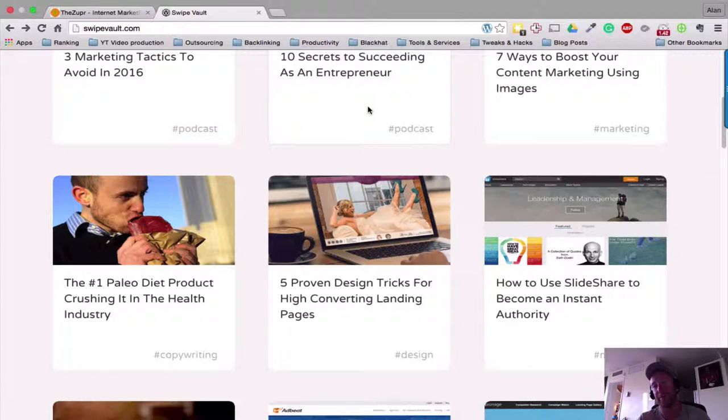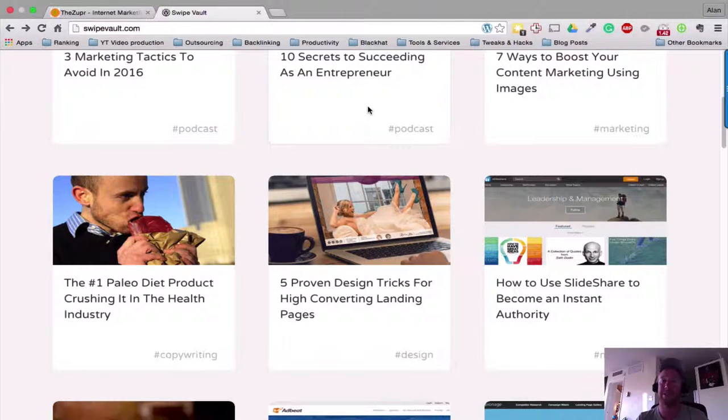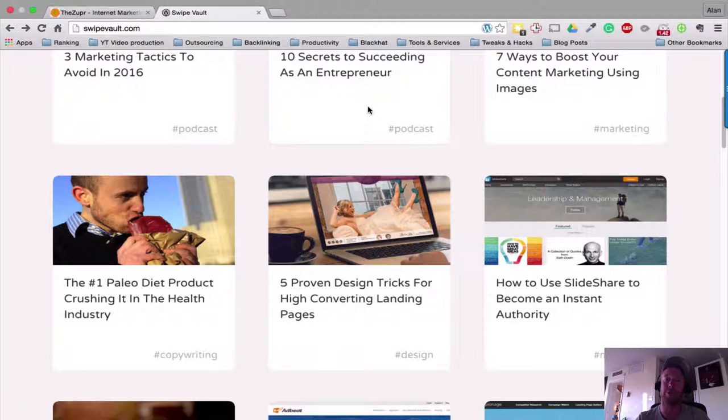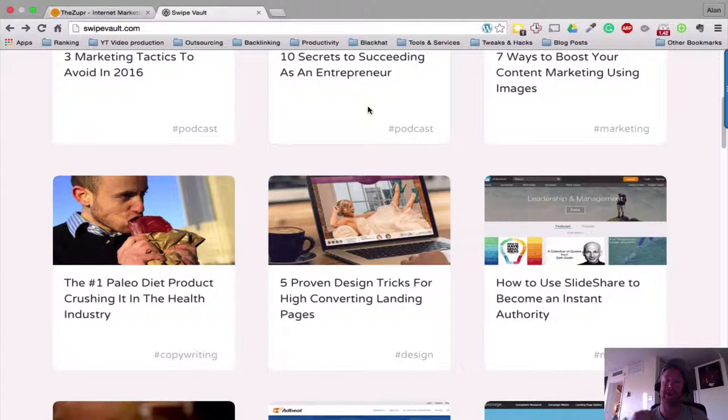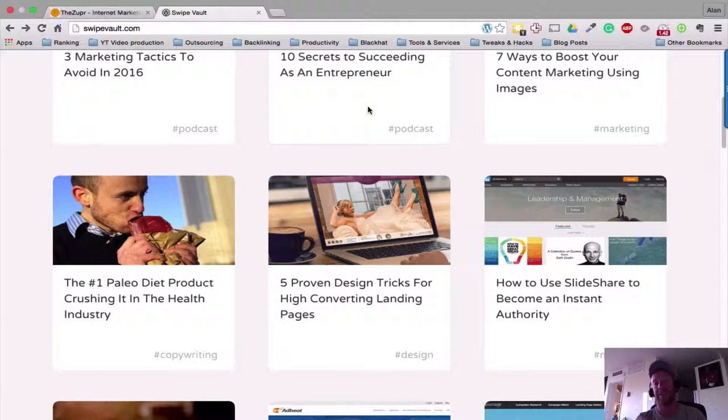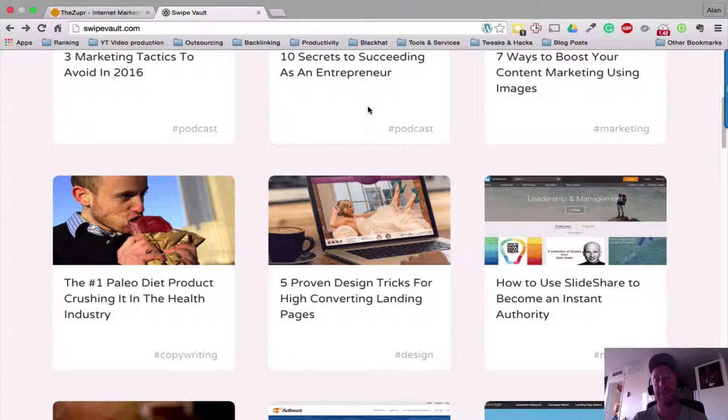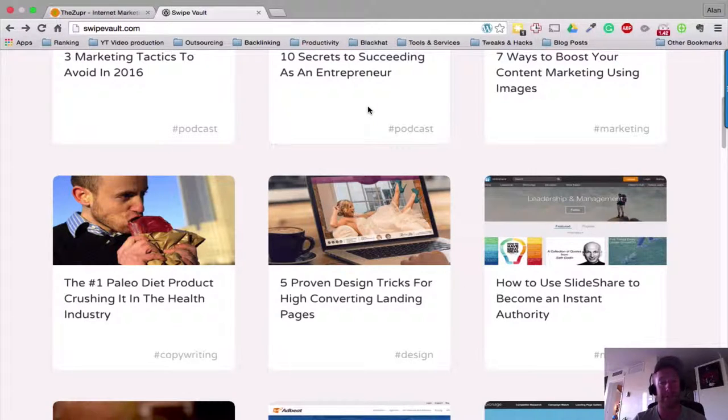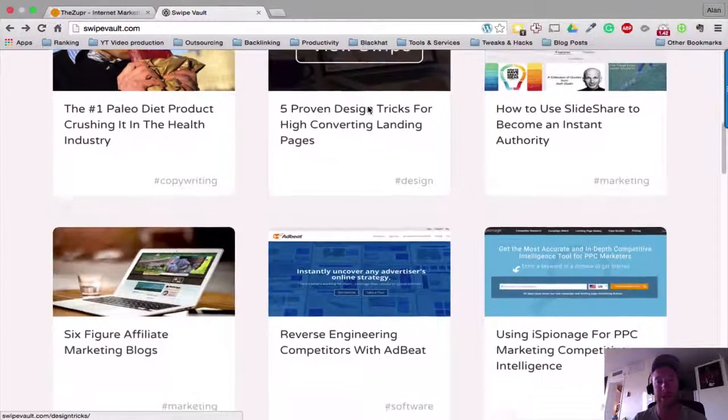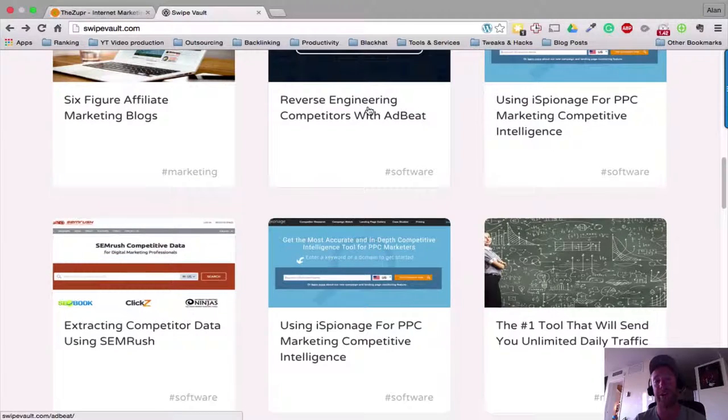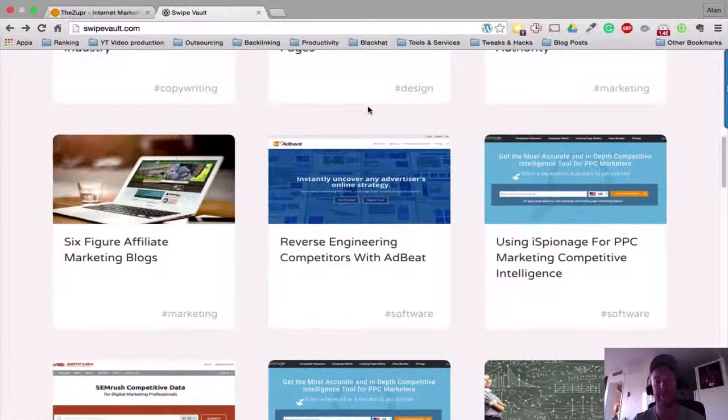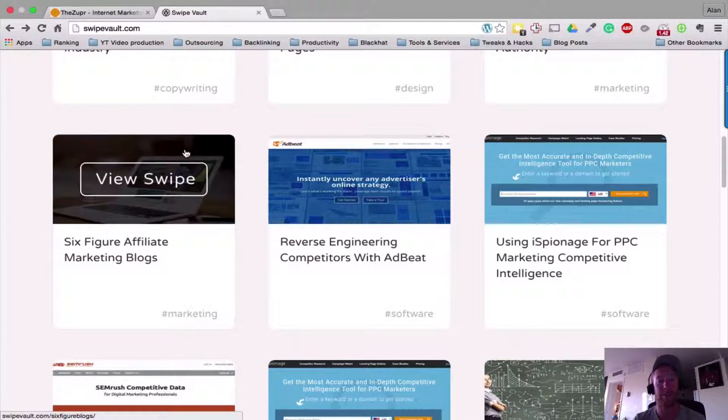Obviously they're not going to be exactly the same - we are different people, we have different audiences, we might be in different niches - but if you take what's working and apply it in your business, there's no reason why you can't see your business blow up after you implement what you've seen. This is, like I said, when you're a non-member.